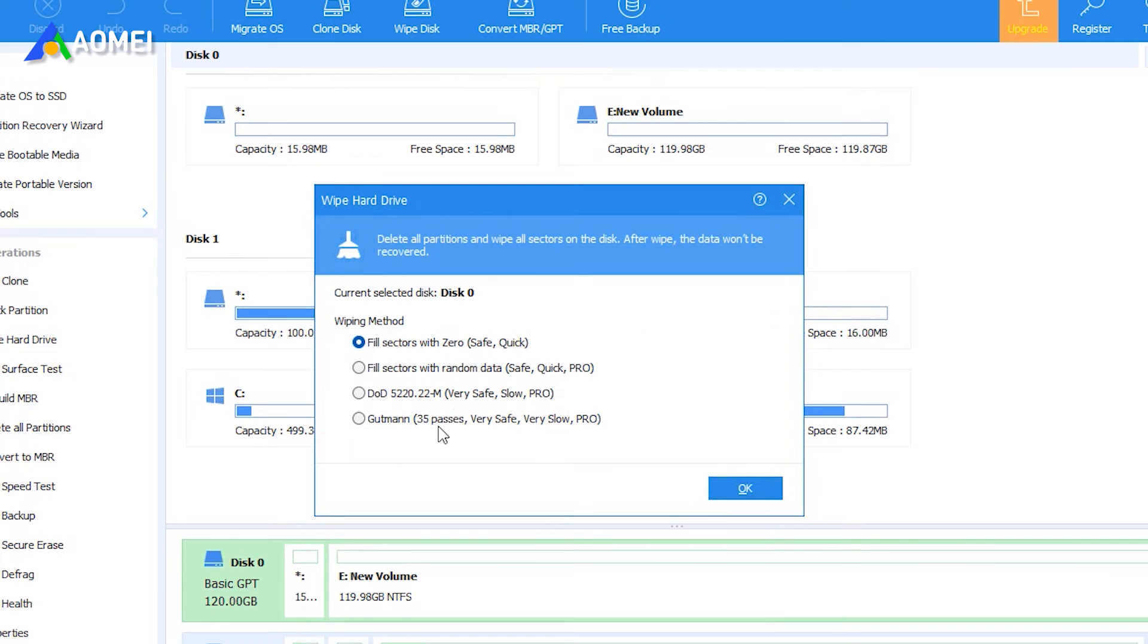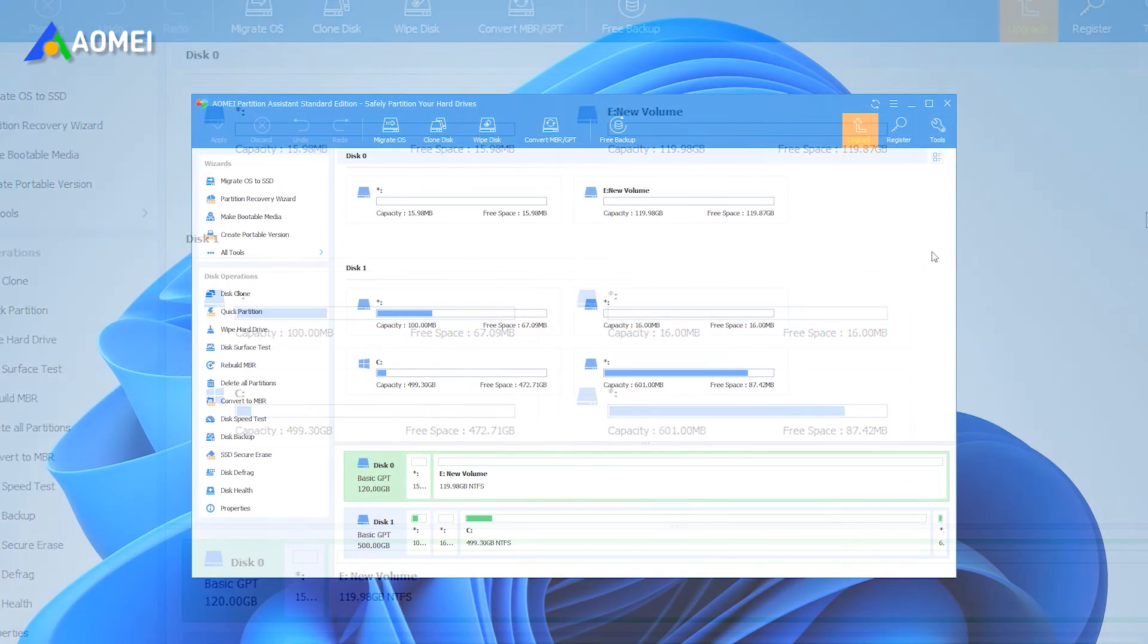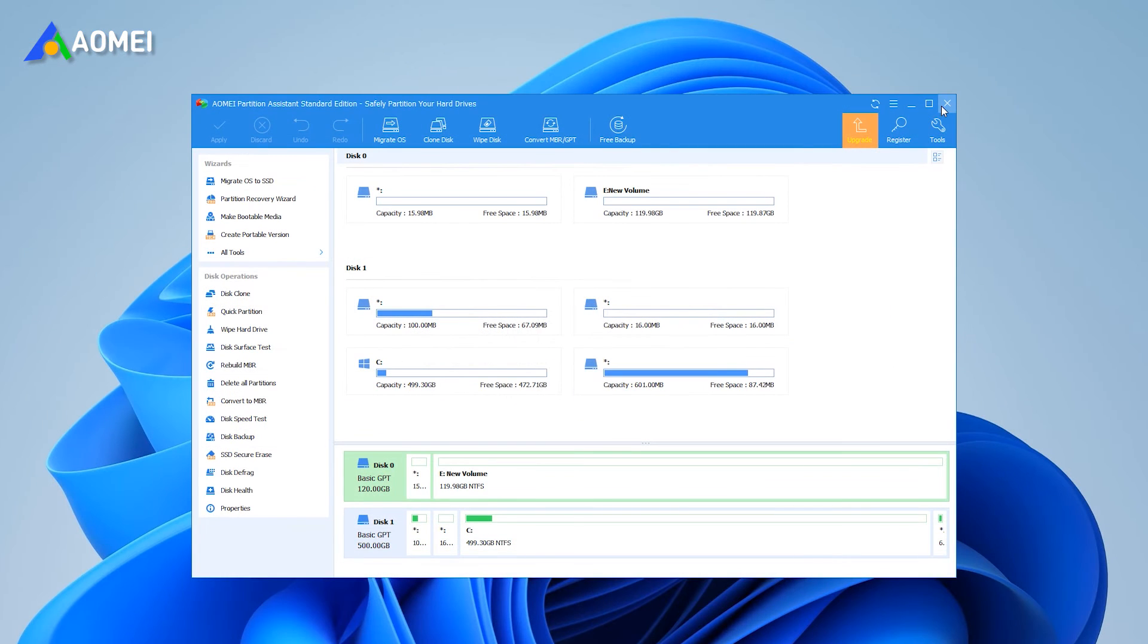If you don't want to use third-party tool, we also prepared the tutorial of Windows Building Cleaning Tools. Let's take a look.